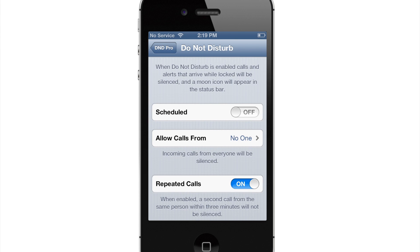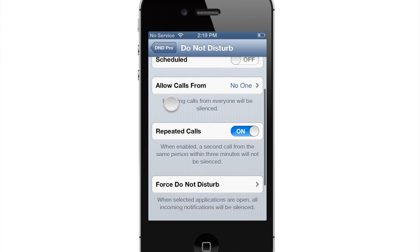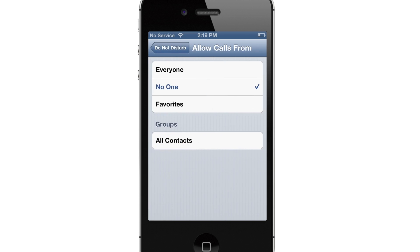So up here at the top there's not anything that's any different. You have your scheduled so you can schedule when Do Not Disturb is actually activated, as well as allow calls from no one, everyone, favorites, or if you have a specific group down here then you can use that as well.